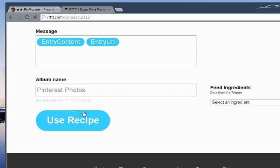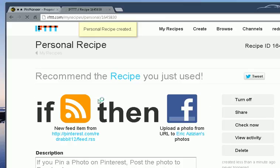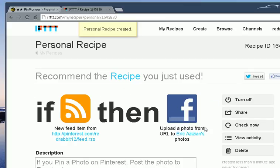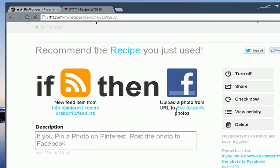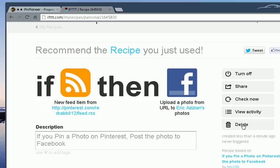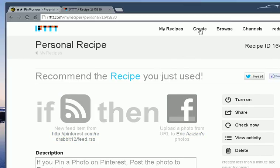I'd have use recipe, and I'll use this pre-made recipe. And as soon as it checks that there's something new posted on my Pinterest page, you'll then go ahead and post it to Facebook. I can view it, share it, I can turn it off. I'm going to turn it off for now, because I don't actually need it.